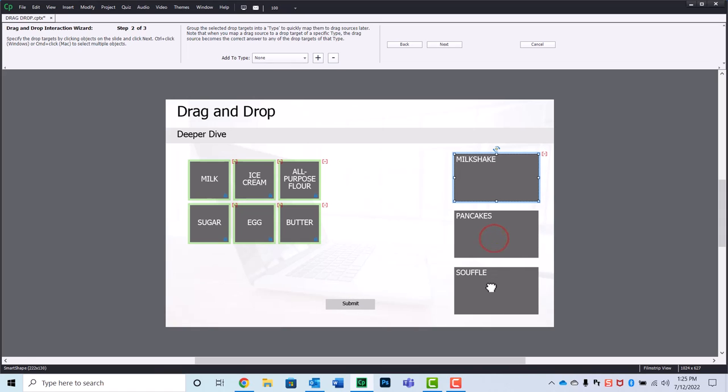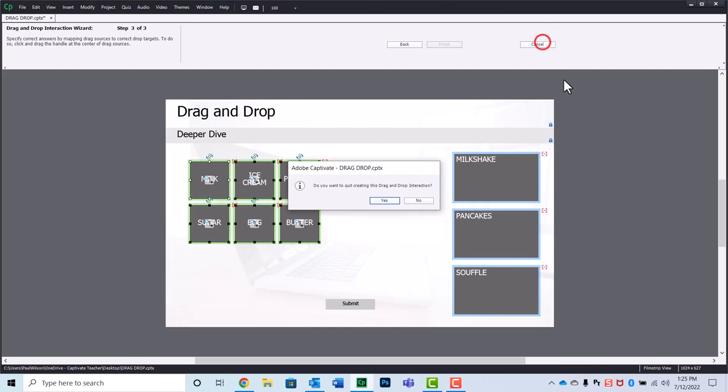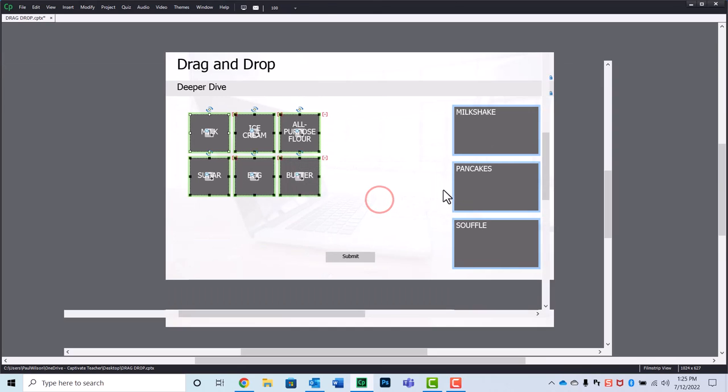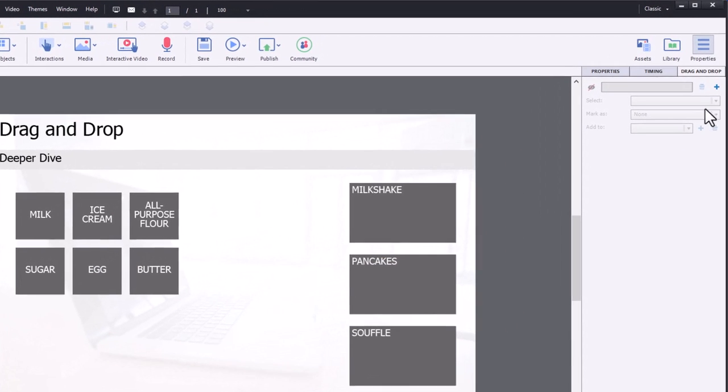Now we're going to select our drop targets. This is the normal process that most people go through and then on the third step we match the correct answers to where they need to go. I'm going to cancel this because I want to show you that there's another way that might be a little bit more versatile for this sort of situation.